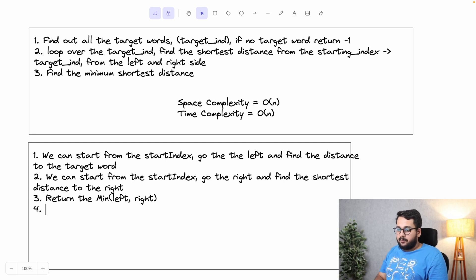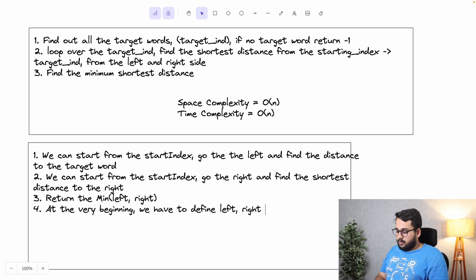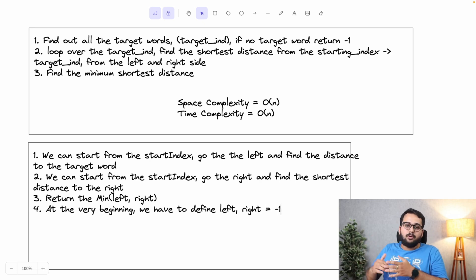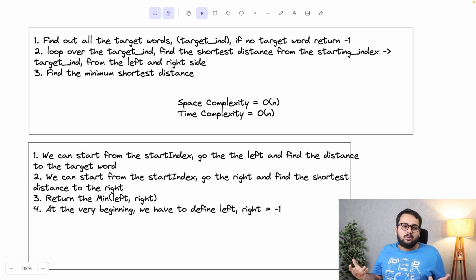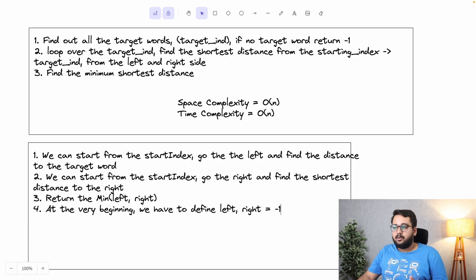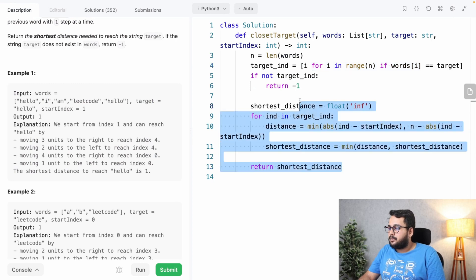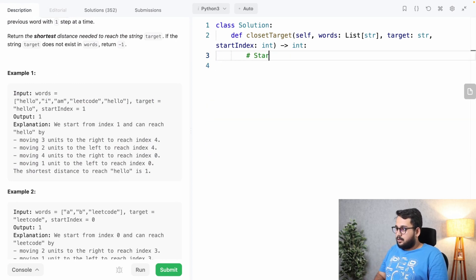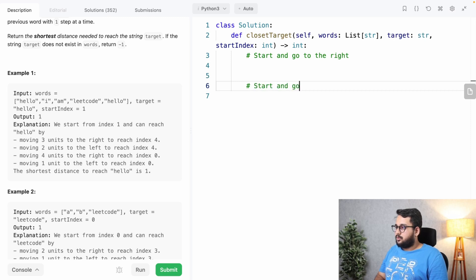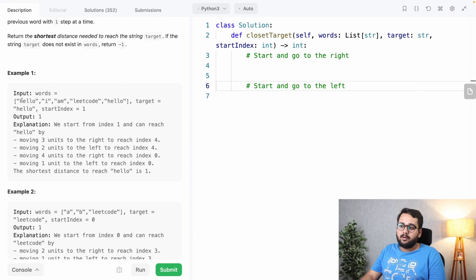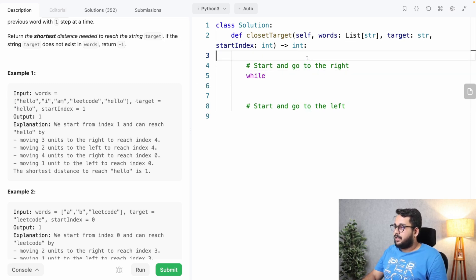We define 'left' and 'right' initially as minus one — so if a target word is not found on either side, we return minus one. We then write out the steps: start at the starting index and go right, start at the starting index and go left, wrapping from the last word if needed, and return the minimum of left and right.